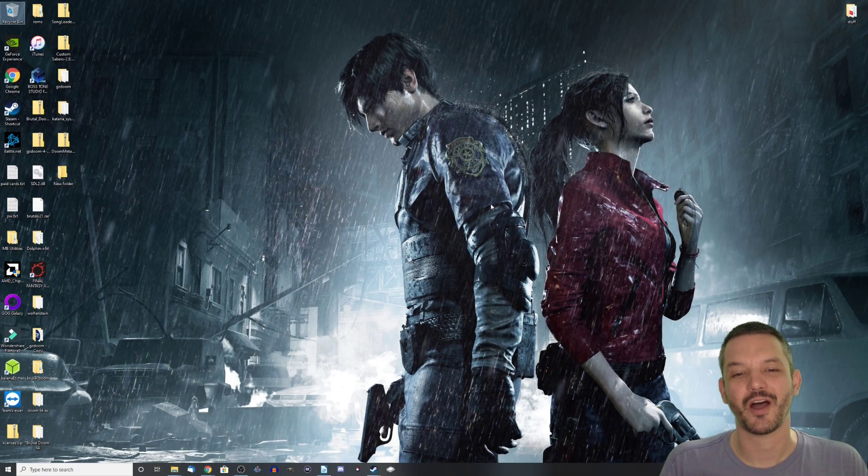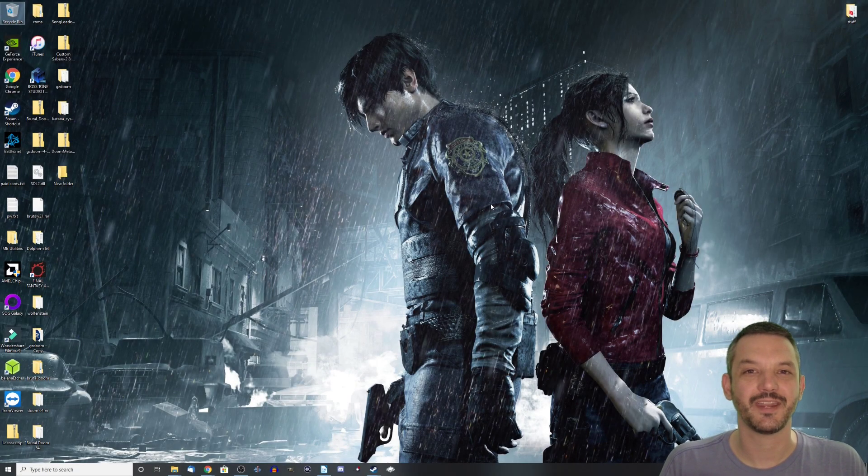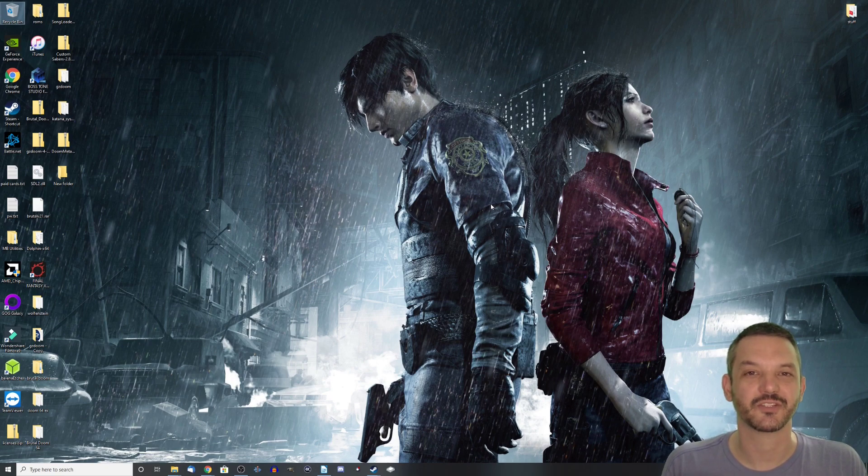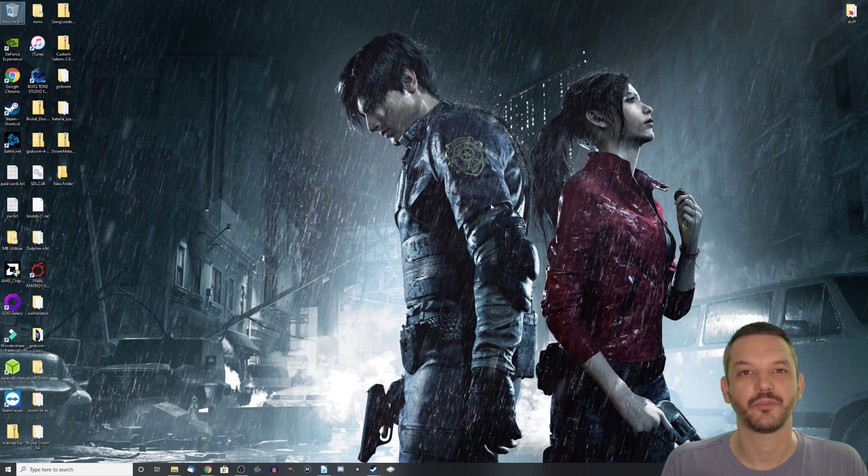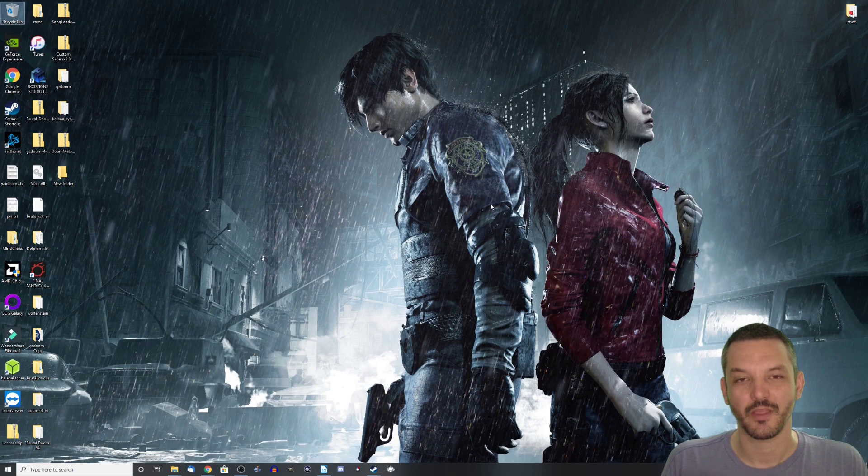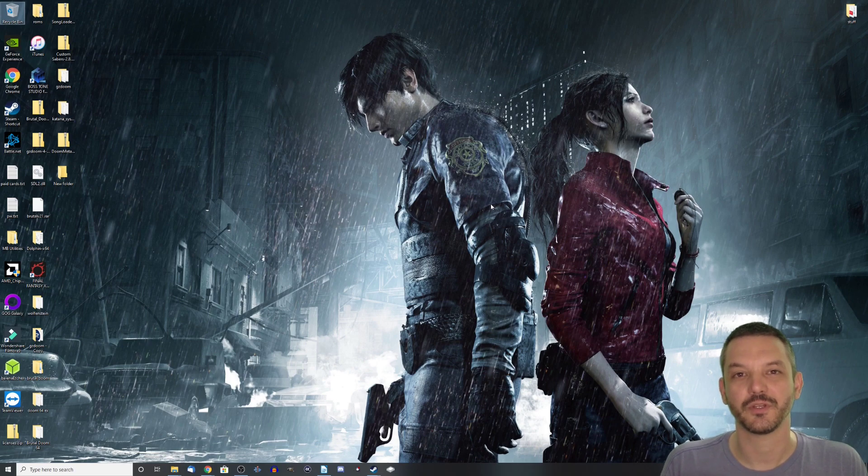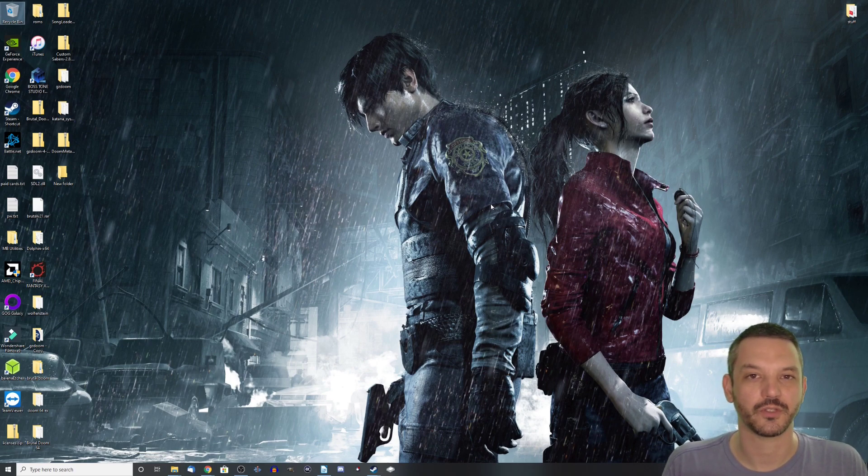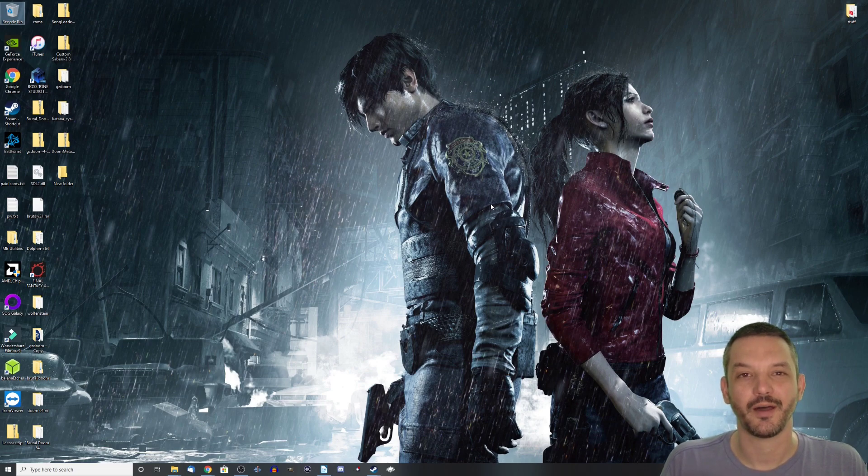Here we are on the desktop and getting Doom 1 and 2 running in VR is actually quite simple. But we will need to do a few things first before we can get started. The first thing we have to do is actually get the Doom 1 and 2 WAD files in order to make this mod work. So how do you get these WAD files?